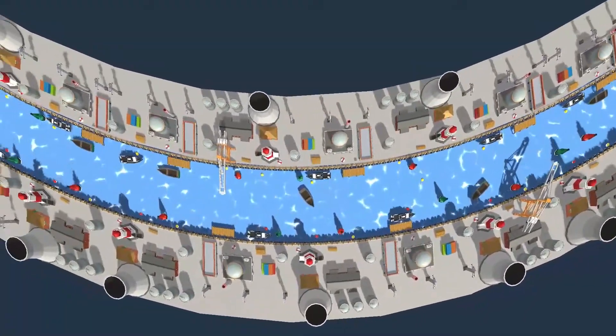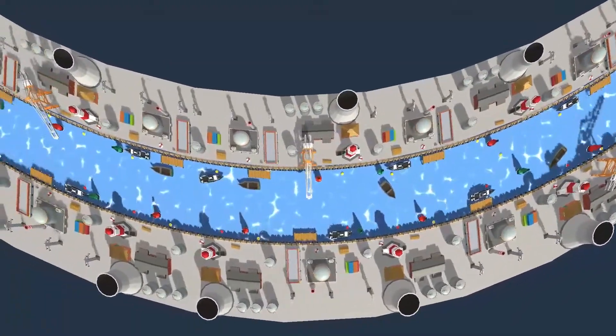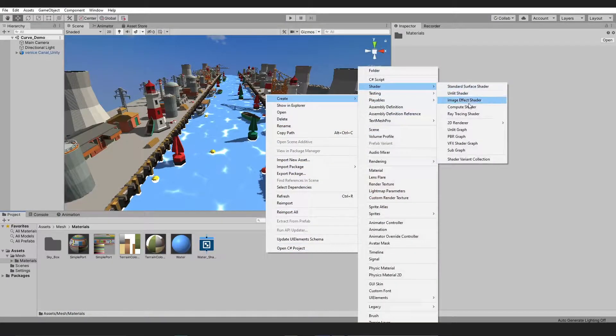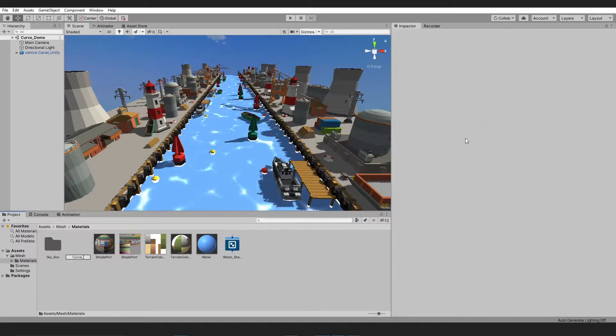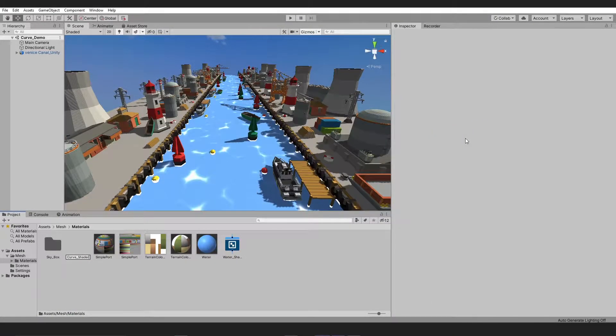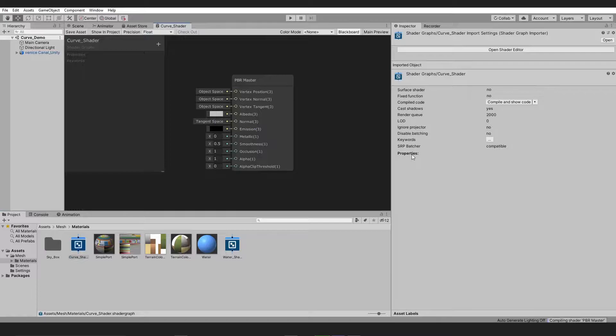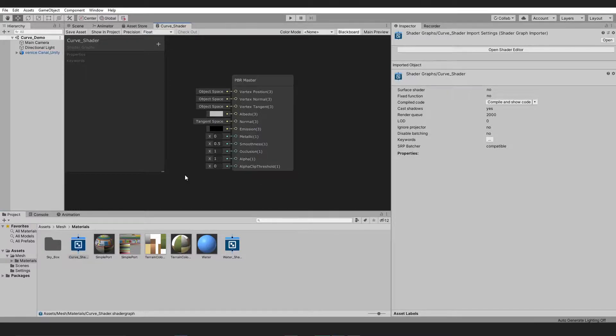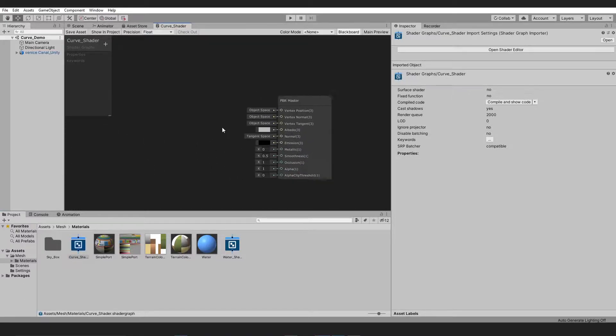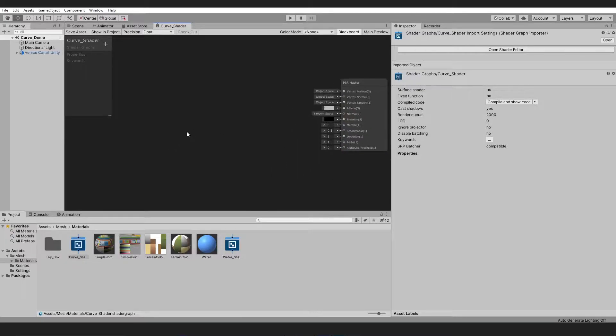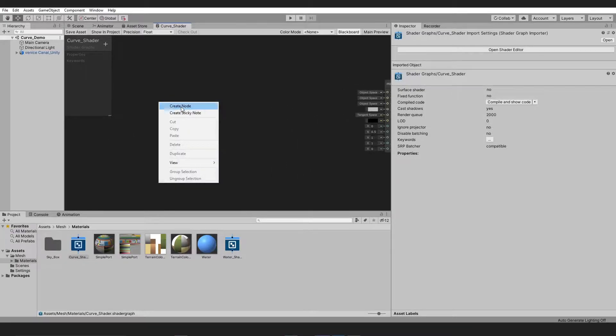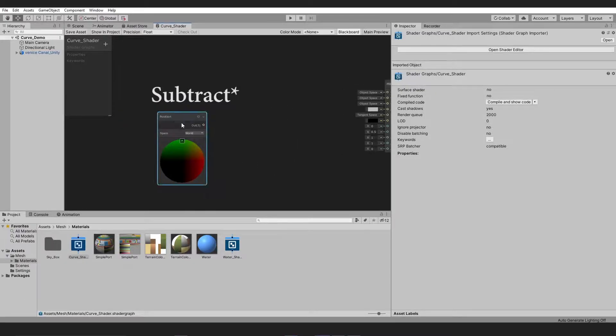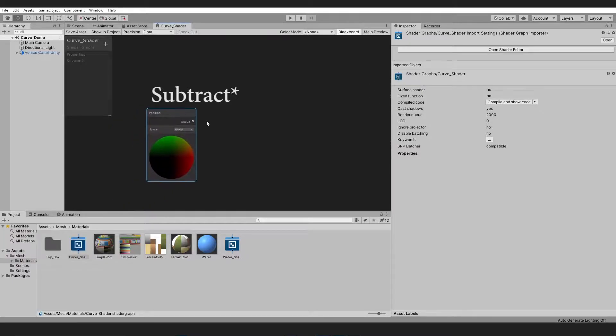To create this effect, we start by creating a simple PBR shader graph and naming it accordingly. First, we take a position node and set it to absolute world, and after that multiply it with the position parameter of the camera node.